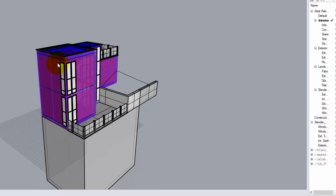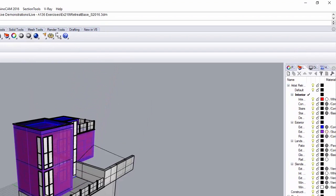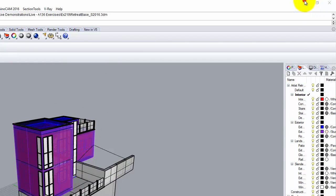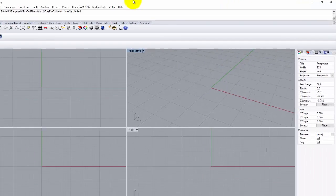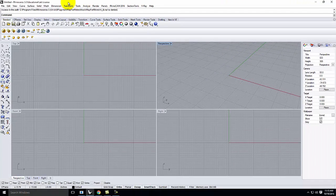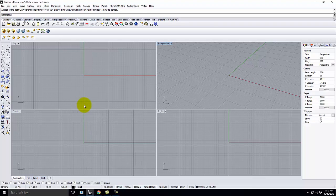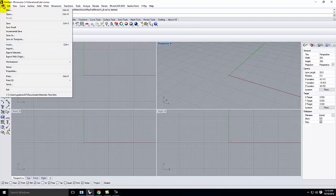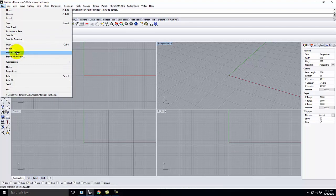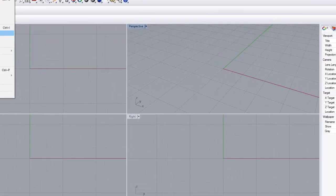And once you have this file saved, we're going to create a brand new Rhino file. And in this brand new Rhino file, this is where we're going to create the environment about our building. So in this new file, I'm going to go ahead and go to File and then Import.